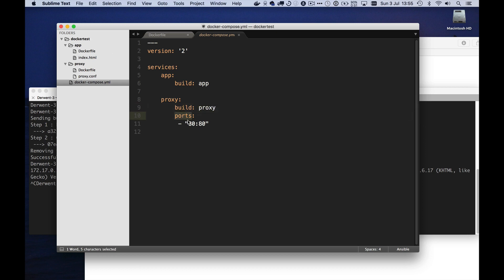And we have another service called proxy, which we build from the stuff that's in the proxy directory. And we're going to map a port to port 80 in the proxy directory. Now, because I'm using Docker for Mac here and it has sufficient permissions, I can actually bind port 80 on my local host to port 80 on the proxy. You might want to use something else if you're trying this.